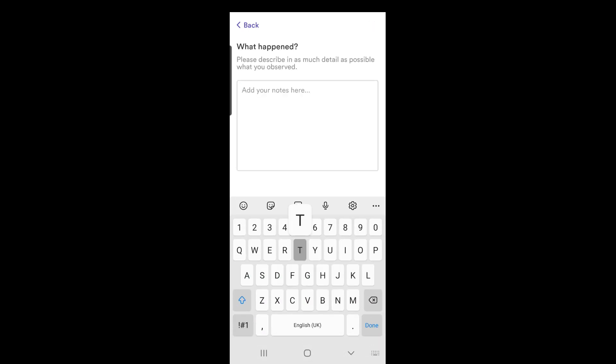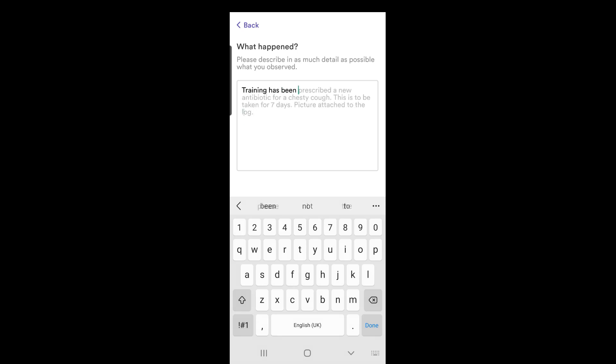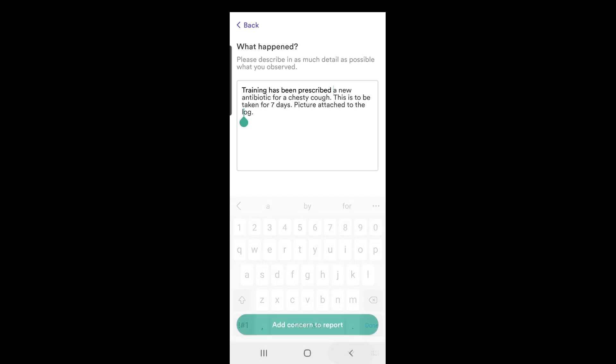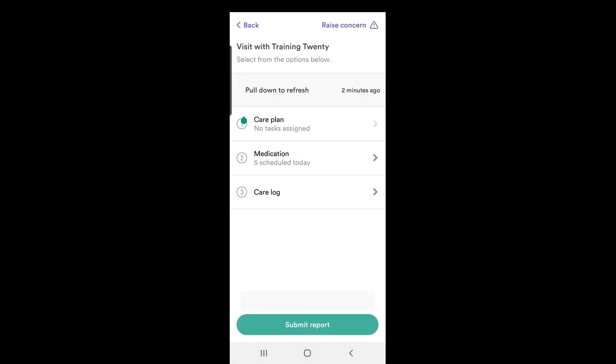Enter the detailed notes as normal and submit your report.